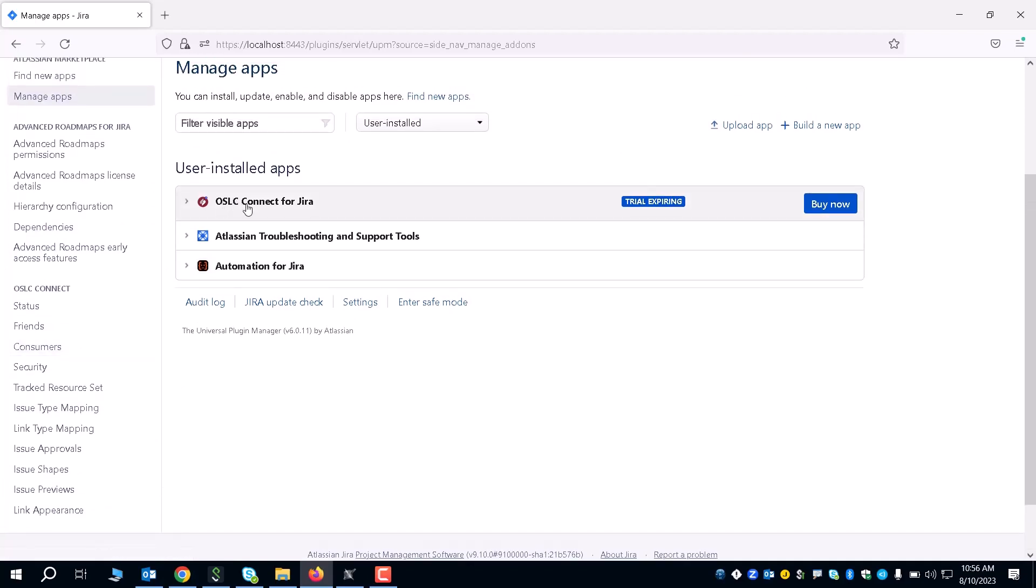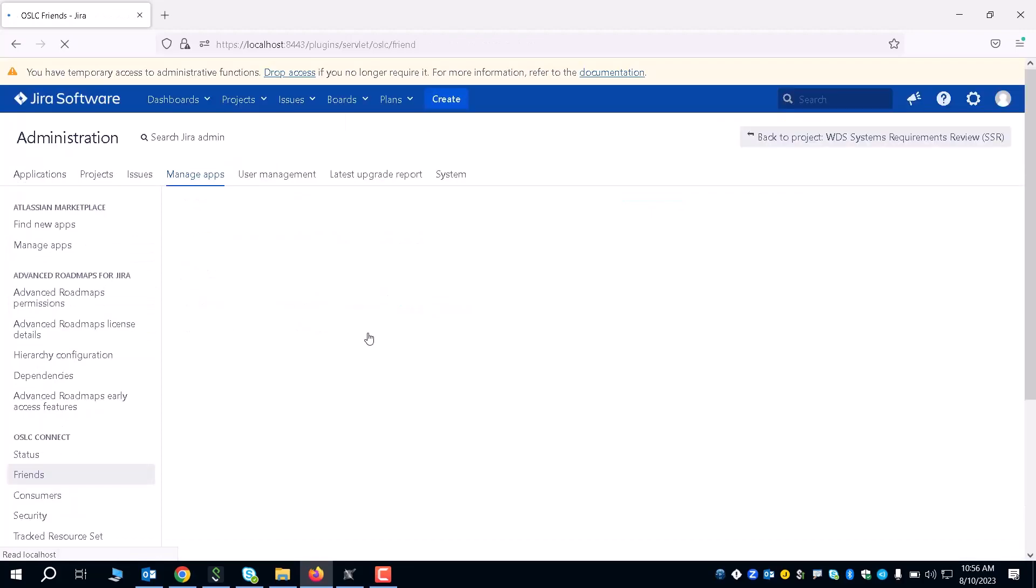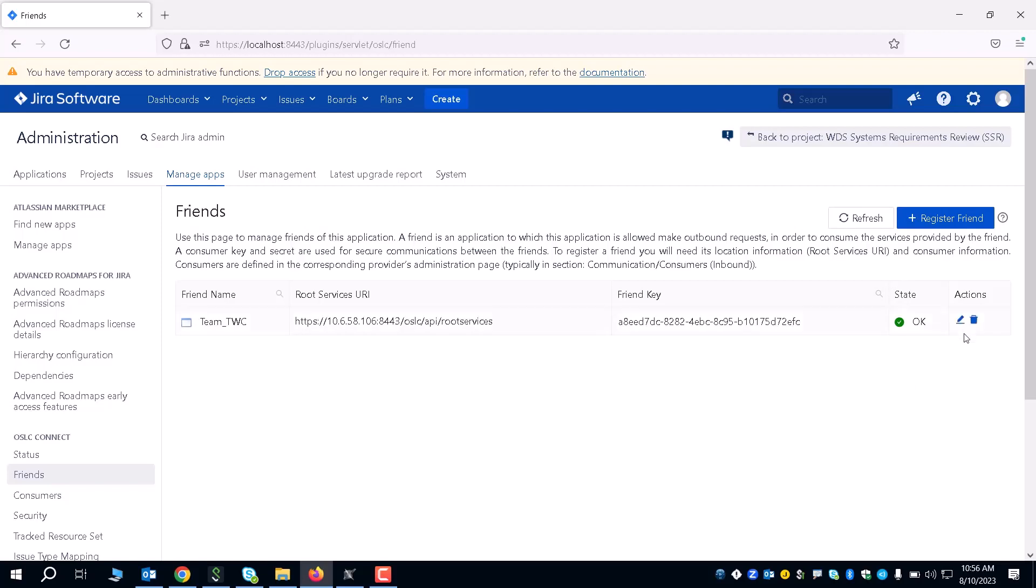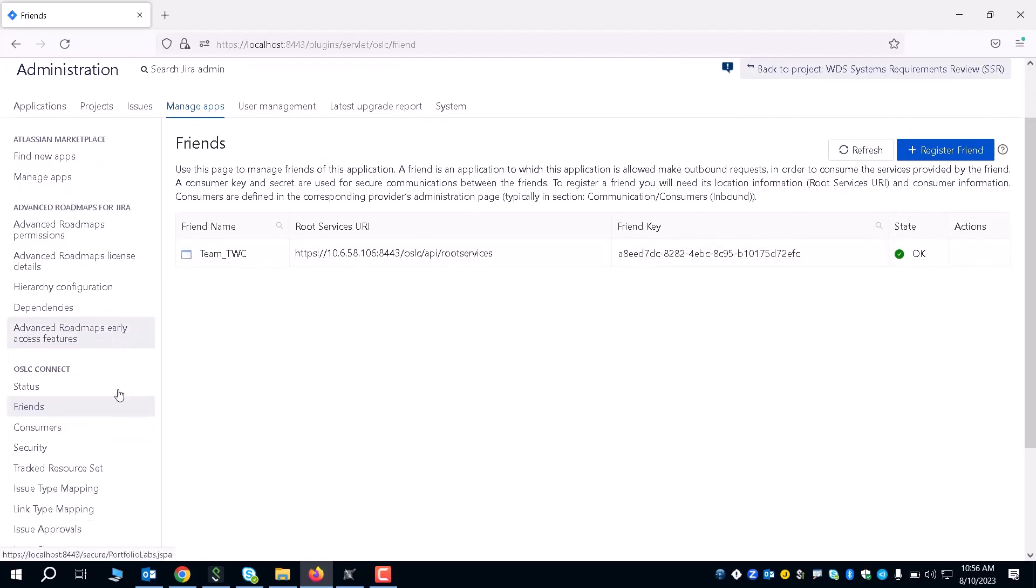Once you have OSLC Connect installed, you're going to want to establish a friend link. You're going to click on the Friends tab and register a friend. You're going to take the root services URI from the Teamwork Cloud server that you're working in and establish the Friend link. You're going to get a state that says okay, it's been established, and you'll know that you're good to go from here.